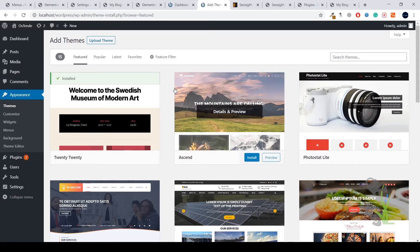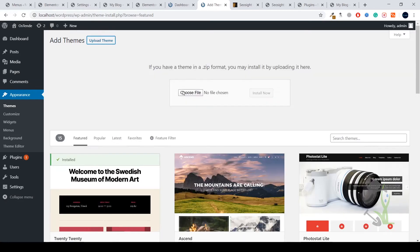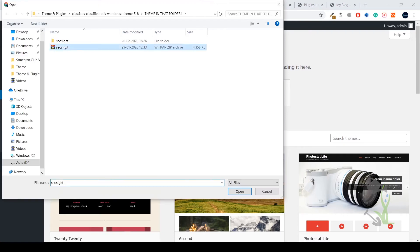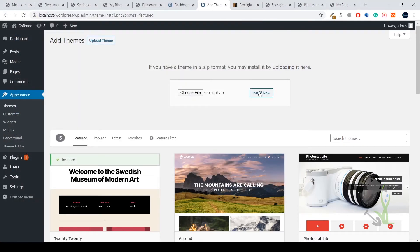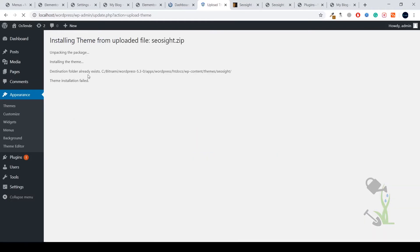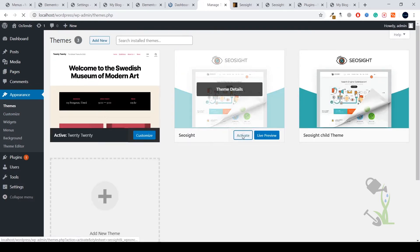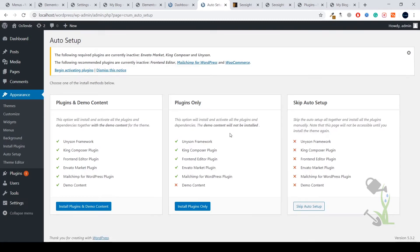Once you have downloaded your theme, click on Upload Theme, select the file, open it, and click Install. It may show an error if the theme already exists — just come back to Themes and click Activate. The theme has now been activated, which is a super simple process. If you've made it this far, you're essentially a web developer — that's how simple it is.